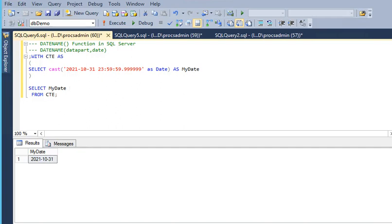Now we are covering a new function — the DATENAME function in SQL Server. If you have a date and you want to fetch the month name or day name of a given date, you can use the DATENAME function. It takes two parameters: one is the date part, and the other is the date.